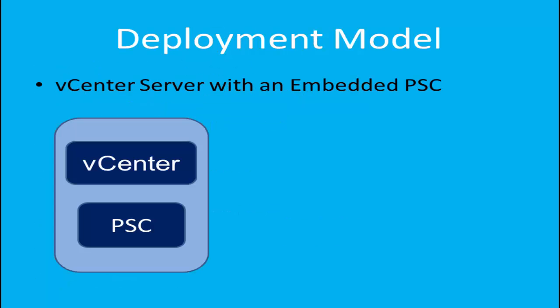The new architecture of vCenter adds a new functional component called Platform Services Controller. Beyond single sign-on, Platform Service Controller includes additional services like License Services, Certificate Authority, Certificate Store, and Lookup Services.